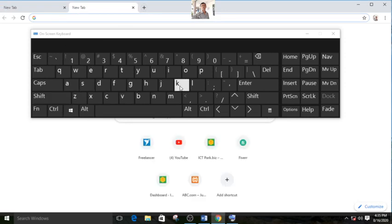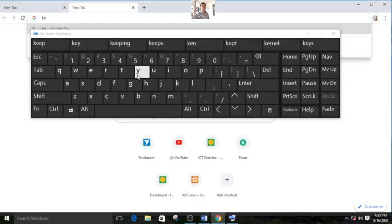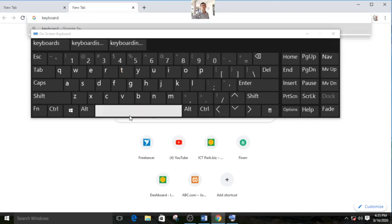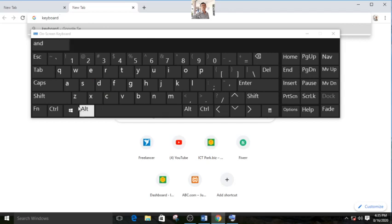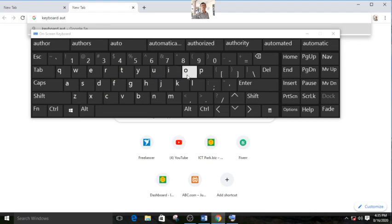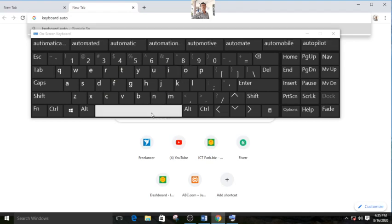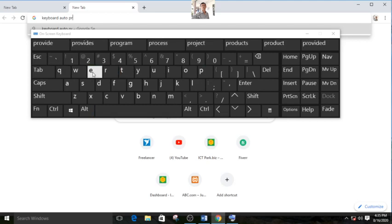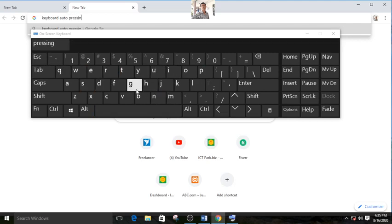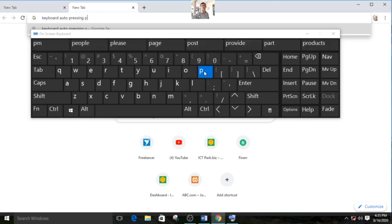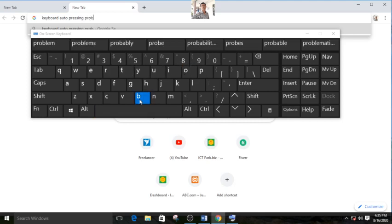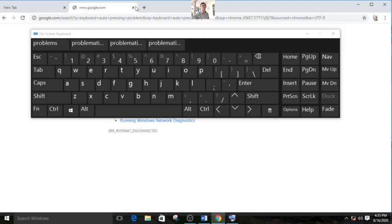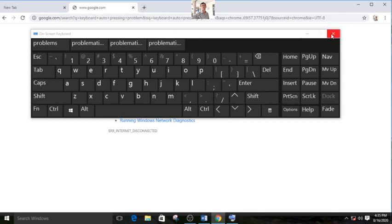Keyboard. Then space. Auto. A-U-T-O. Pressing. P-R-E-S-S... [demonstrates the auto-pressing problem with excessive S's].